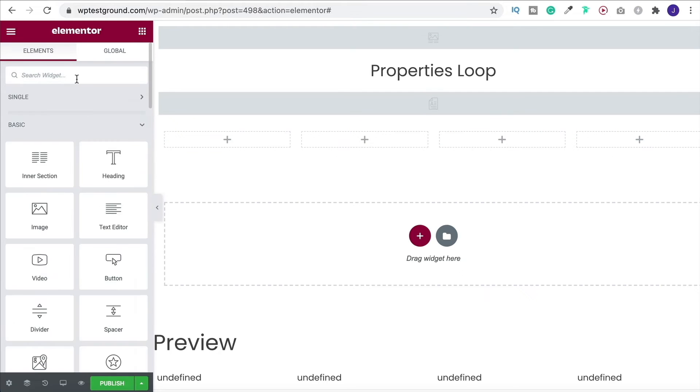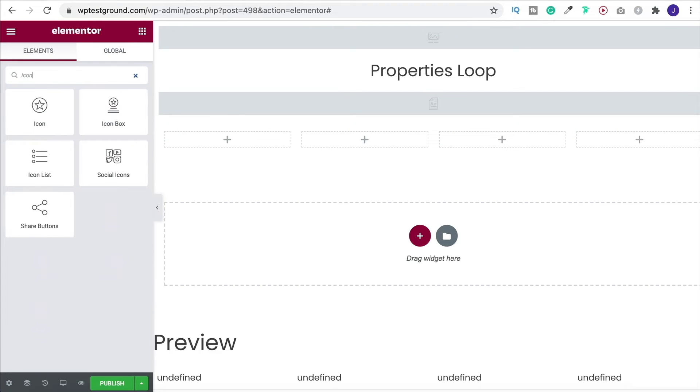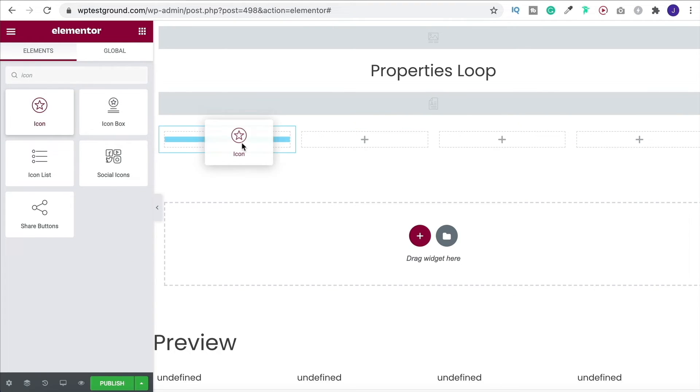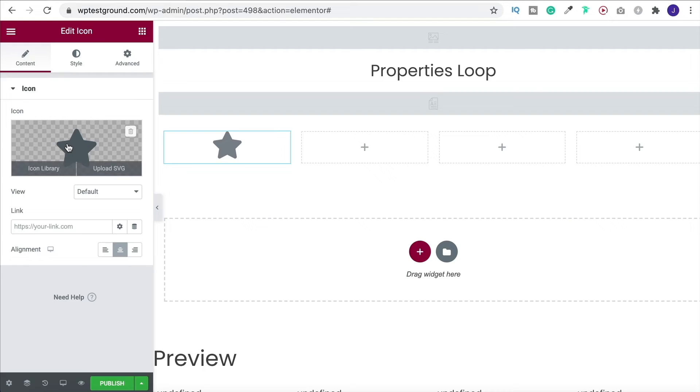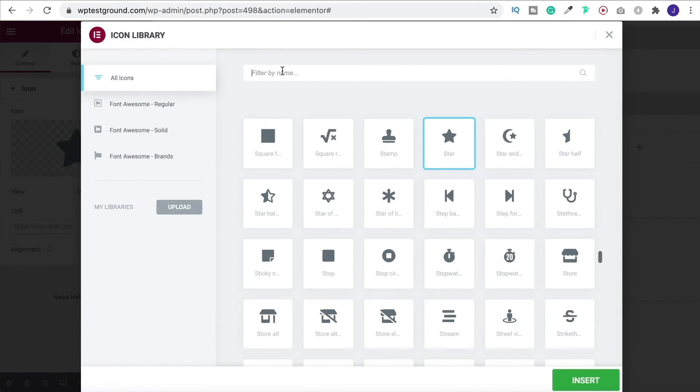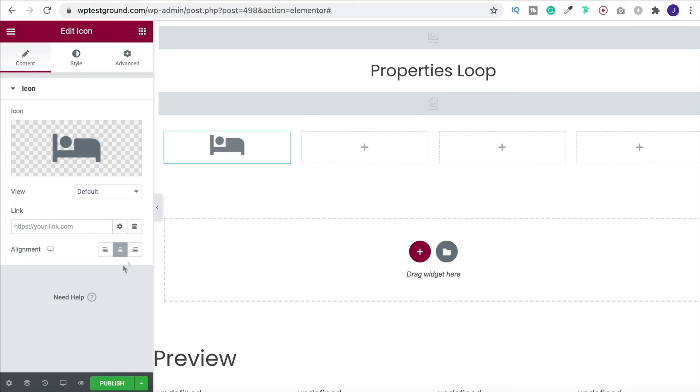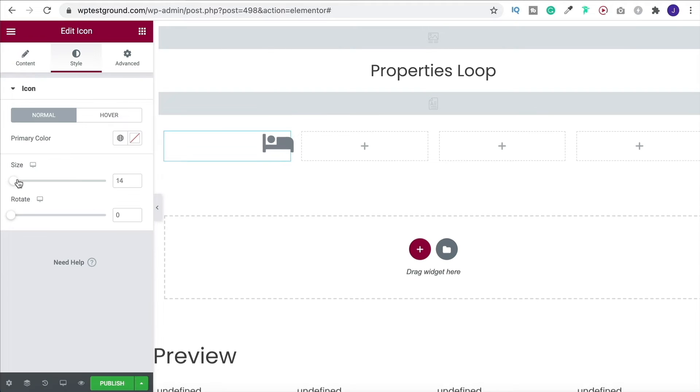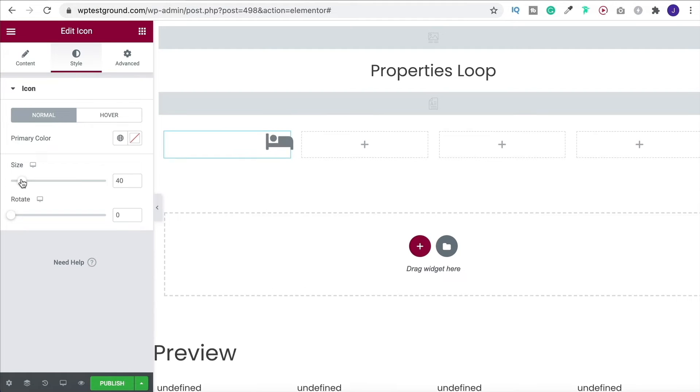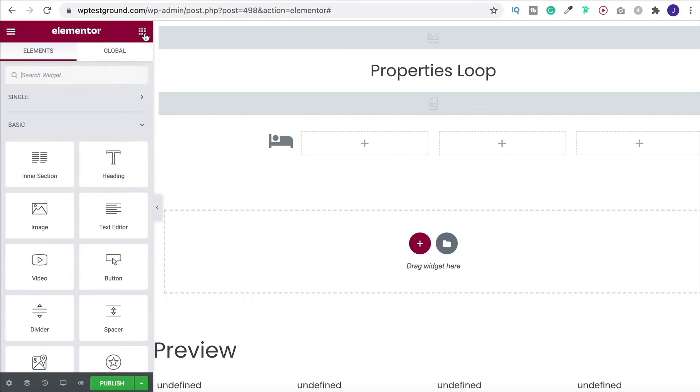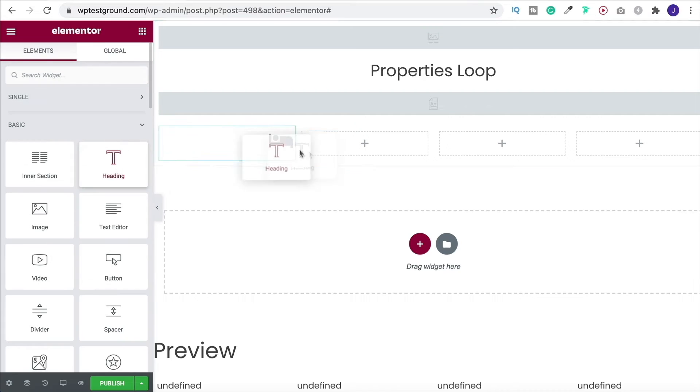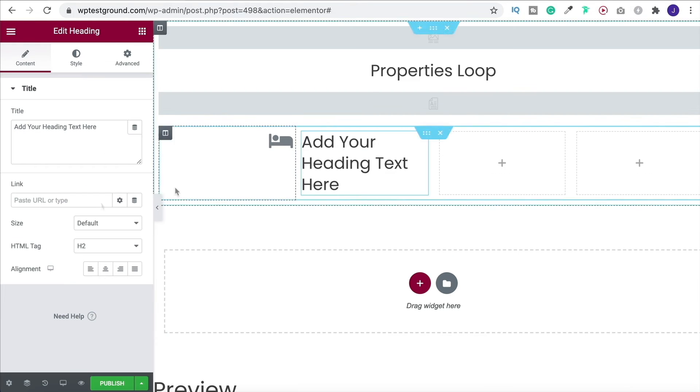And then I want to have an icon. So grab an icon, drag it on in, find something to do with beds. That'll do. So put that in, put it over to the right, maybe make it a little bit smaller than that. And then I'm going to grab a heading, bring it into the page, maybe make this h4.